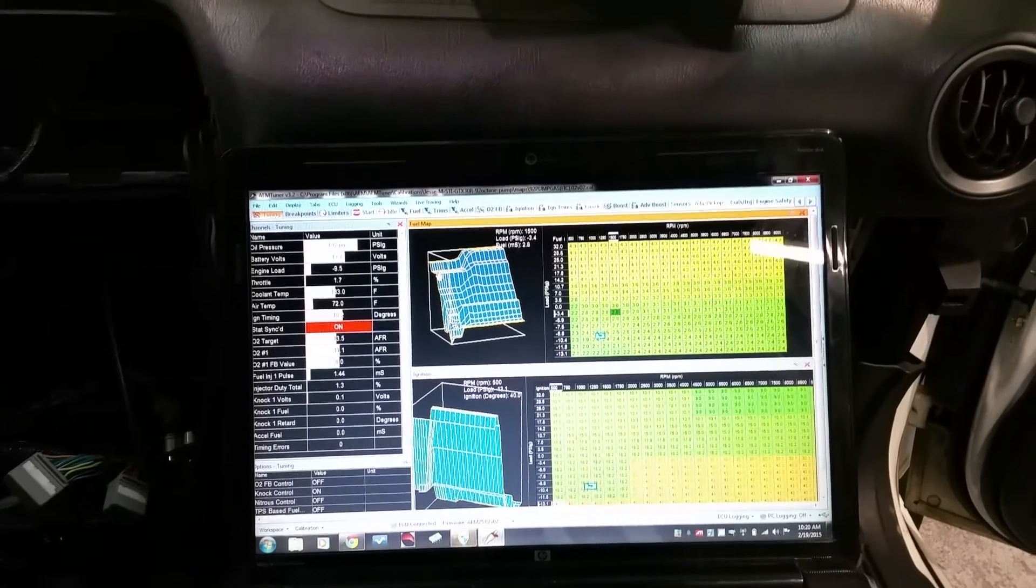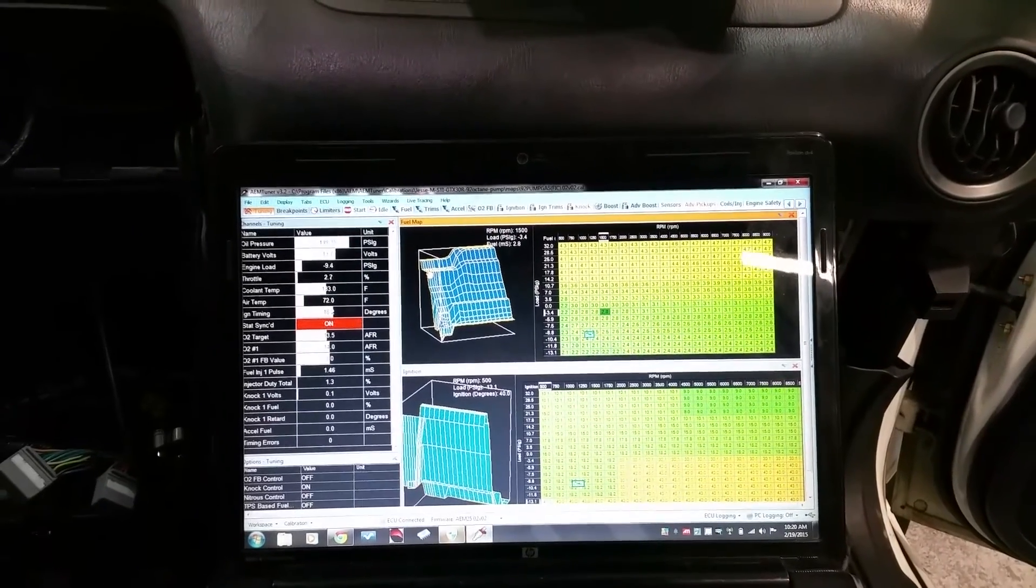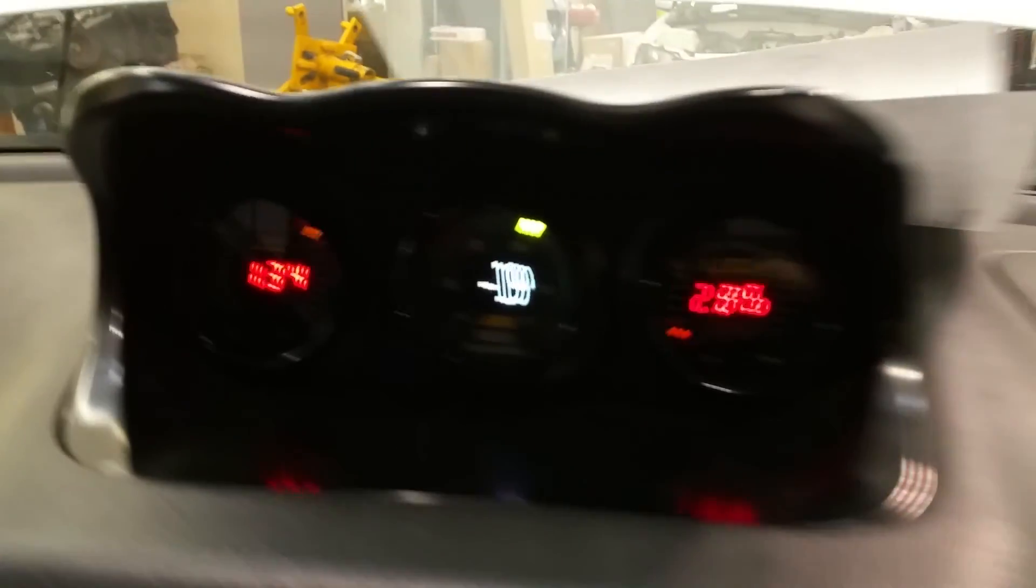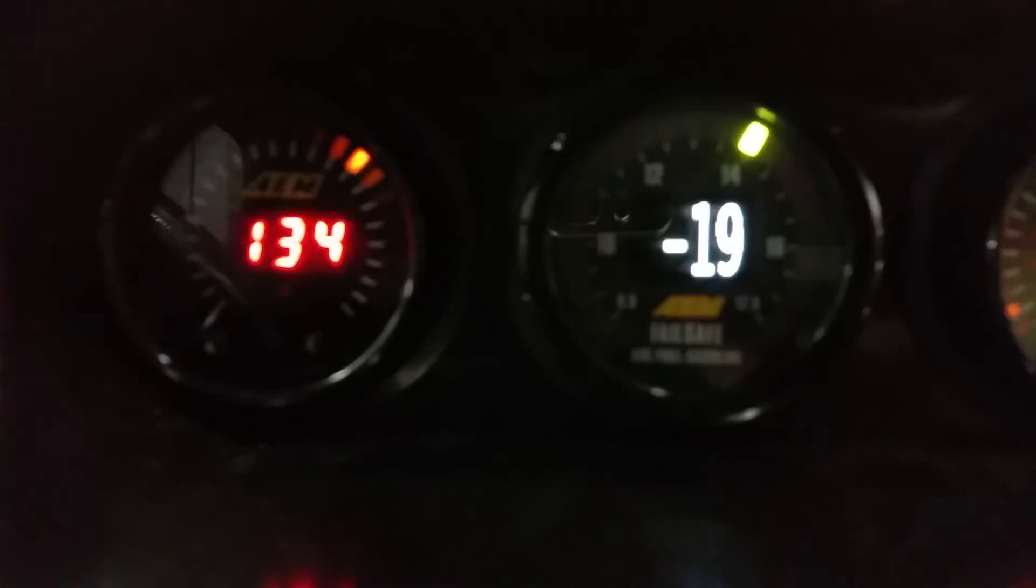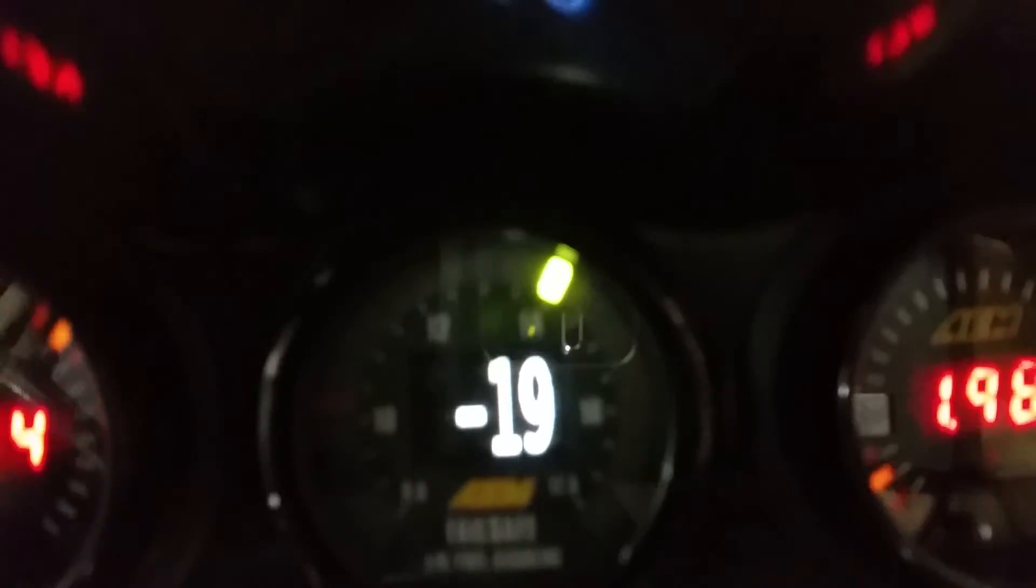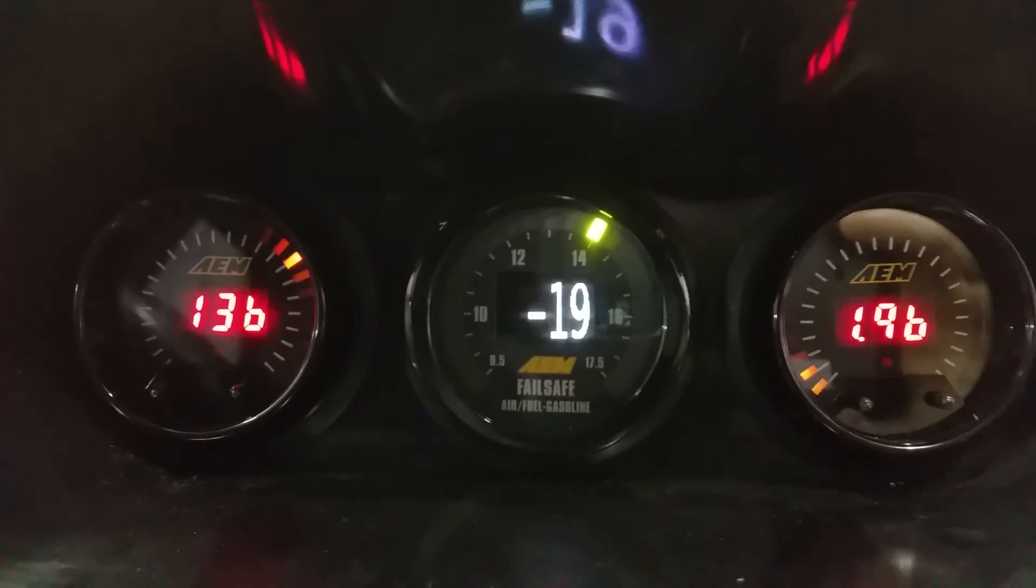Doing a little tuning on the new FIC 1650 injectors. See here, right now at idle we got great vacuum, 19, 14 to 1 air fuel at idle.